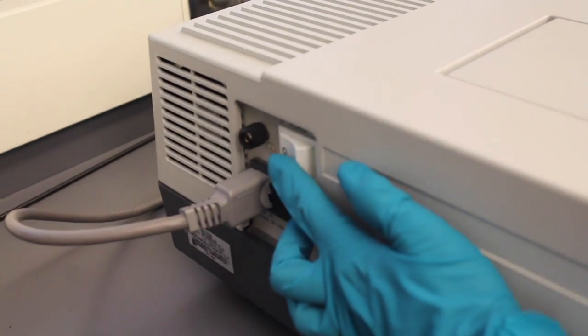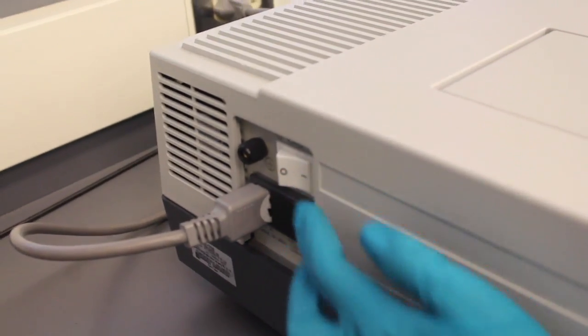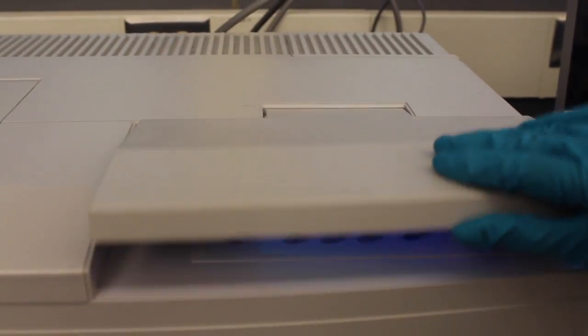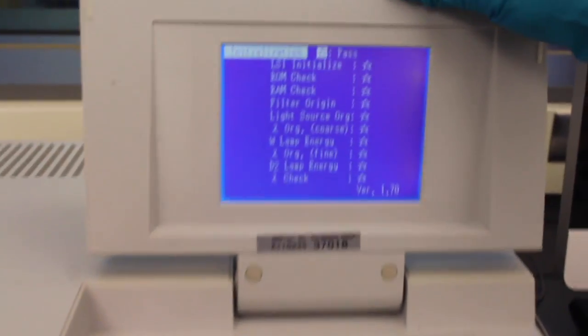The first step is to turn on the machine. Once it is on, the machine will start the initialization process.